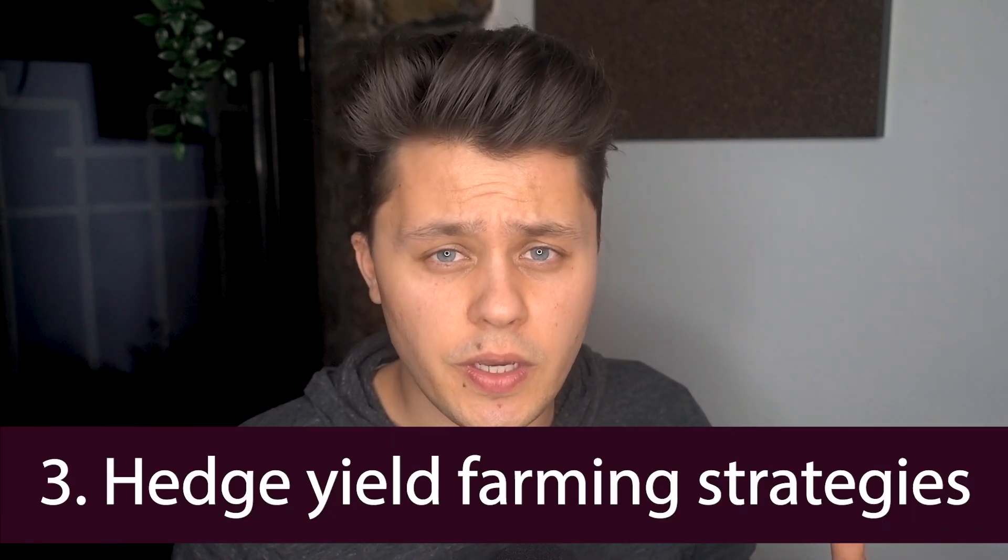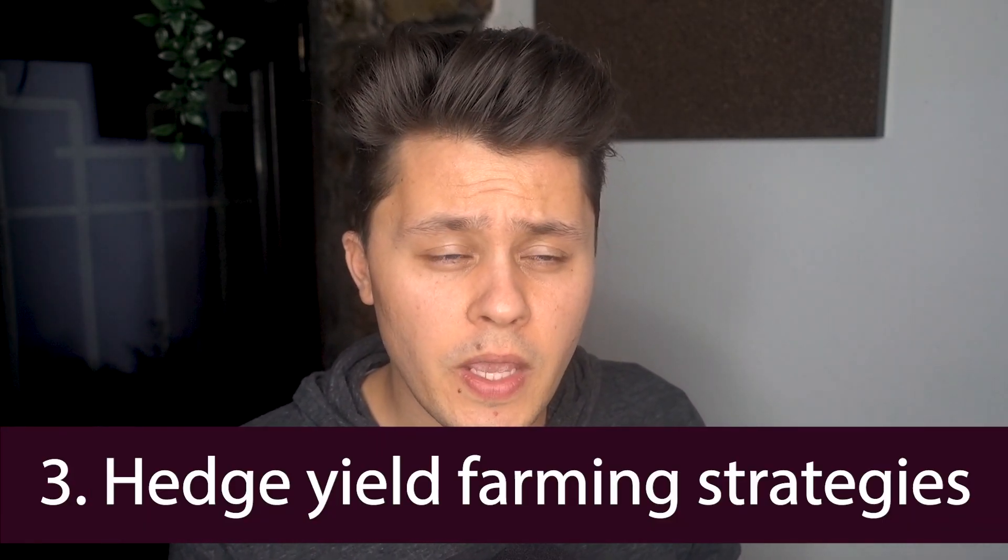Now, the fourth reason, there are various yield farming strategies that you can employ. And if you're able to neutralize your exposure of the price of Luna, it can really benefit you of those strategies.